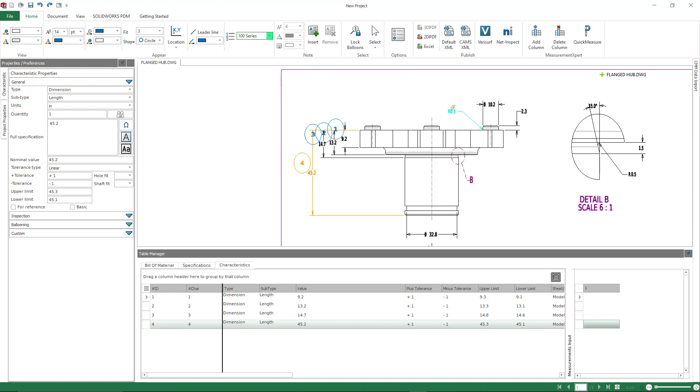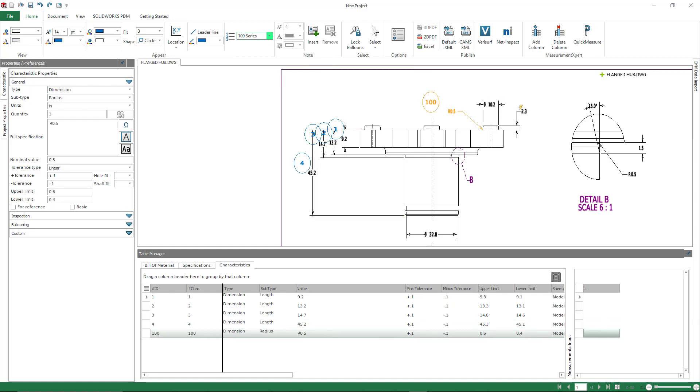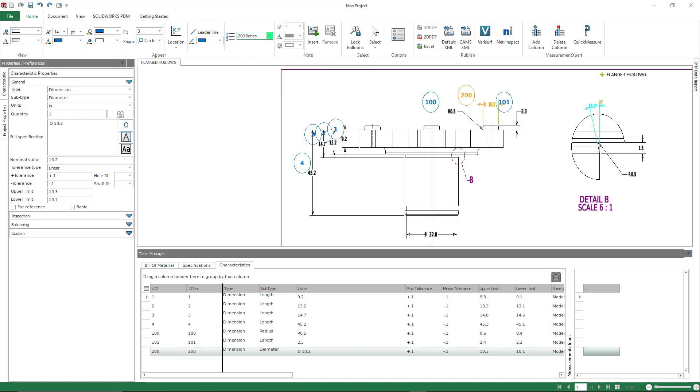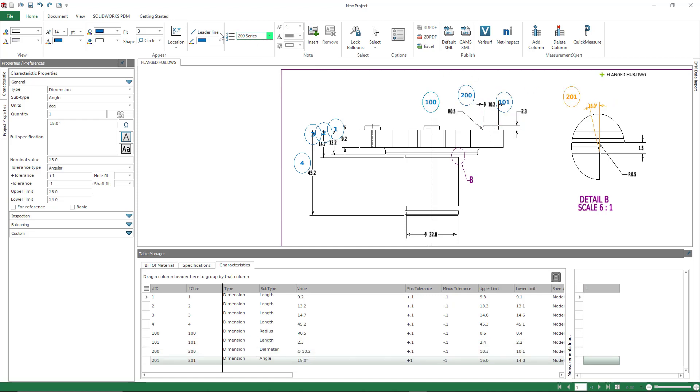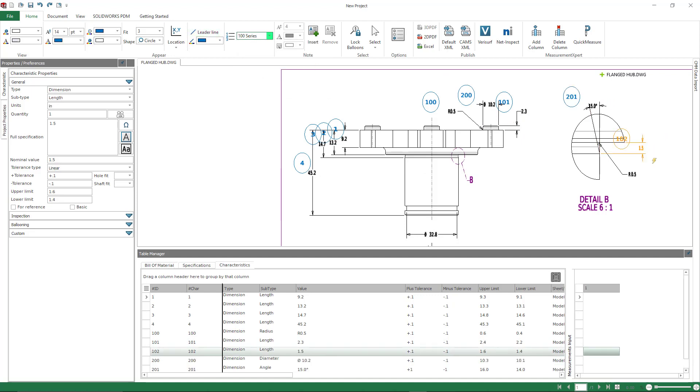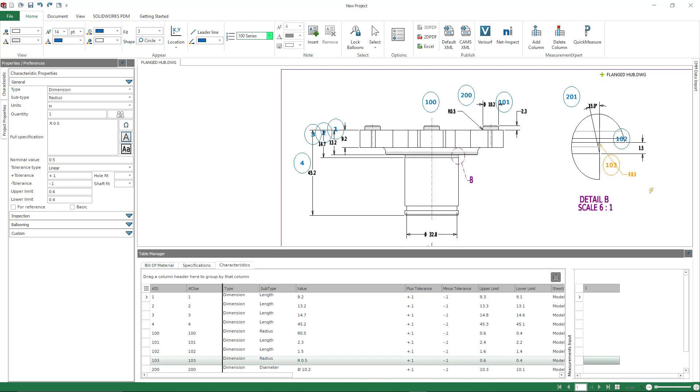At any point I can switch to my 100 series. I can switch to a 200 series. And I can go back and forth that way and the numbering will just pick up wherever I left off. So if you do have the need to use different type of numbering series and sequences, that's something you can do inside of the inspection standalone product.